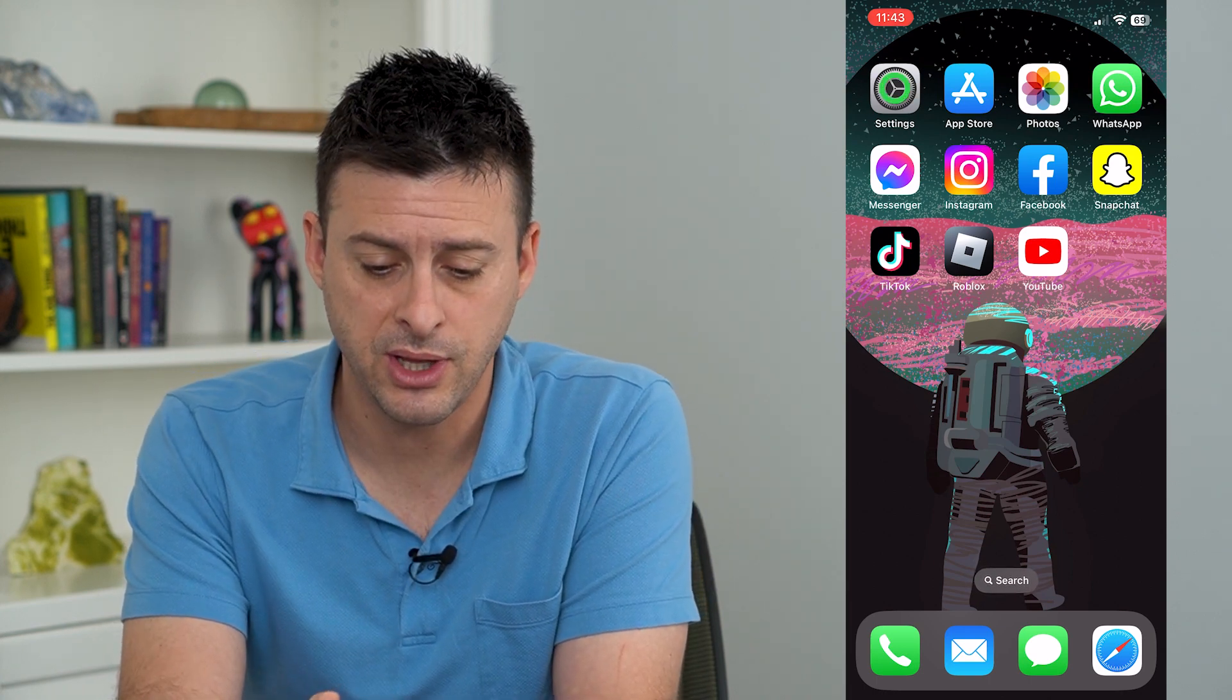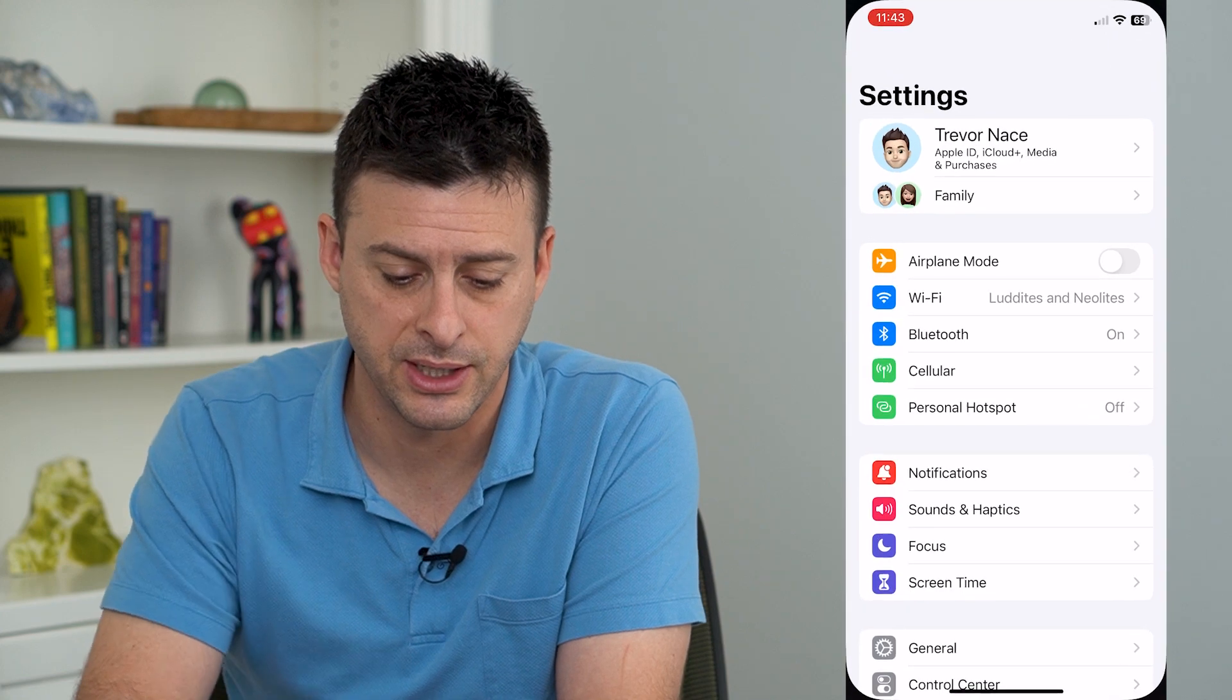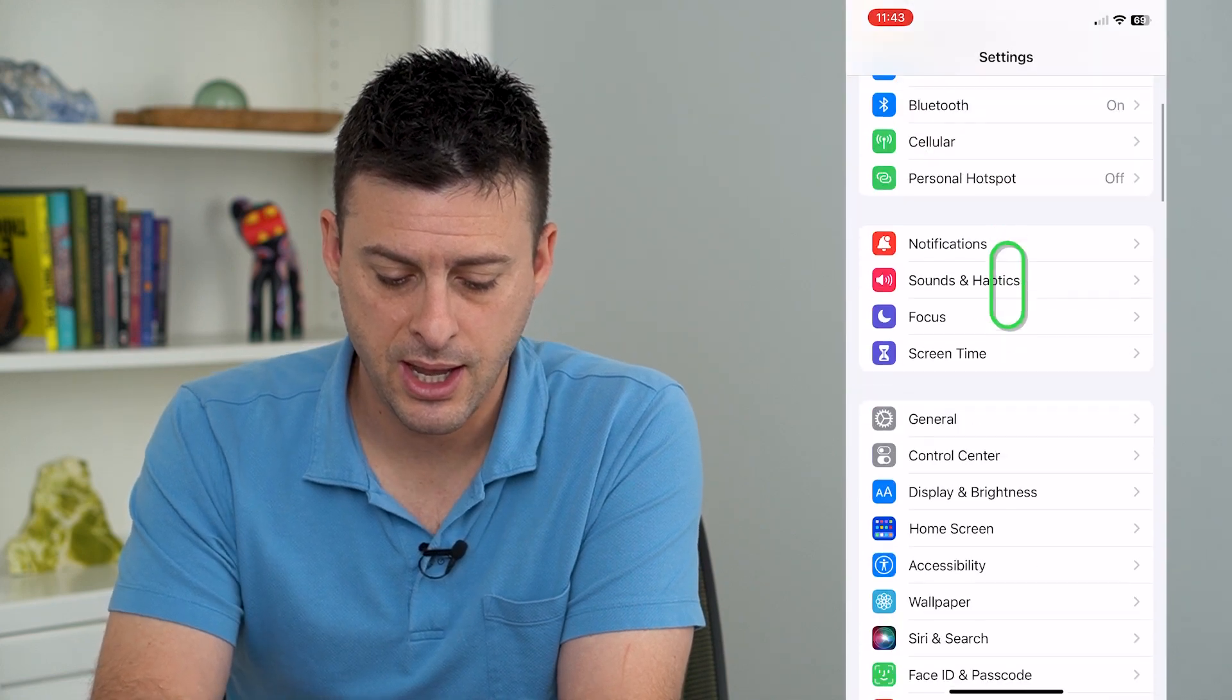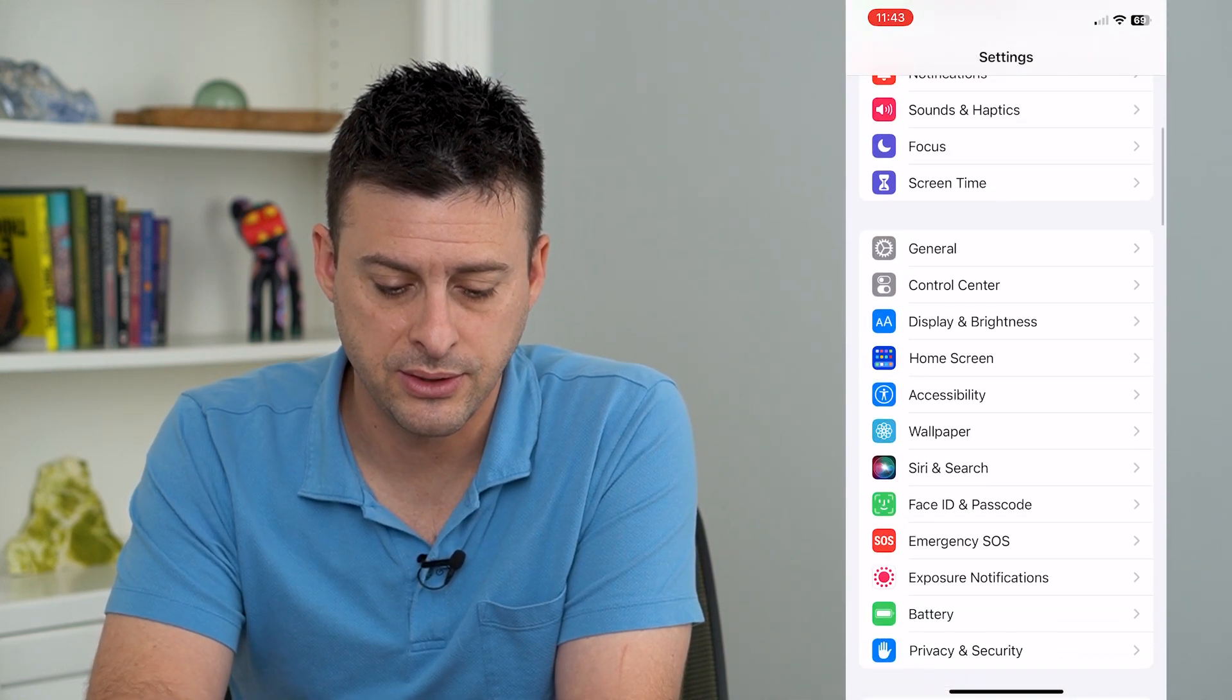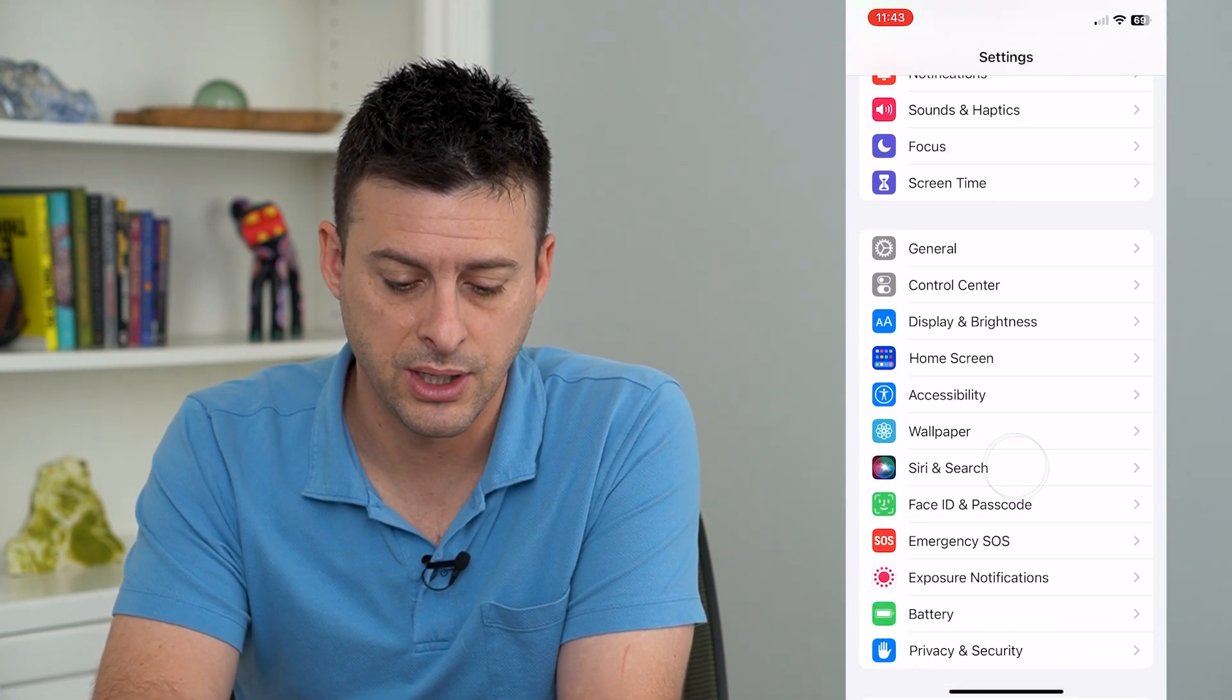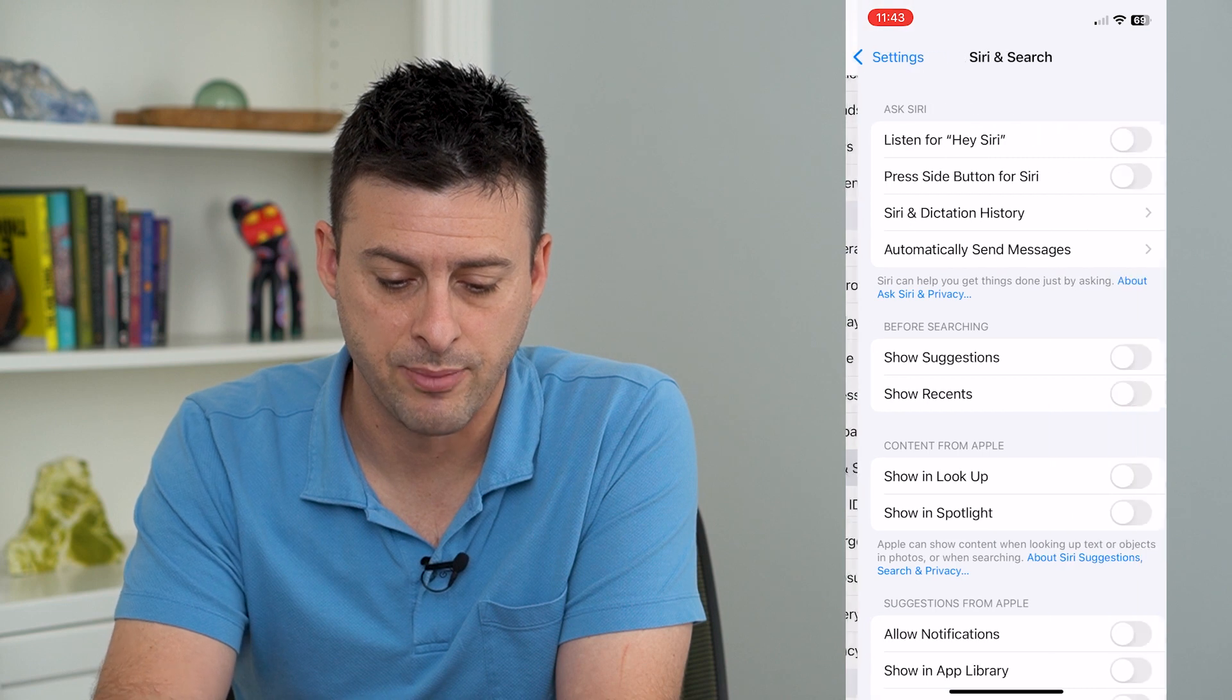To do that, let's hop into settings and we'll scroll down and get to Siri and search. Let's tap on that.